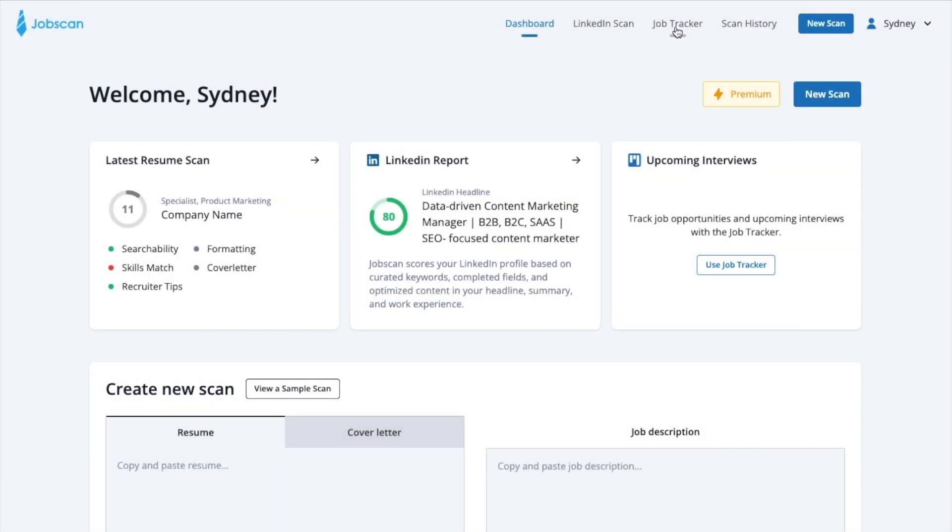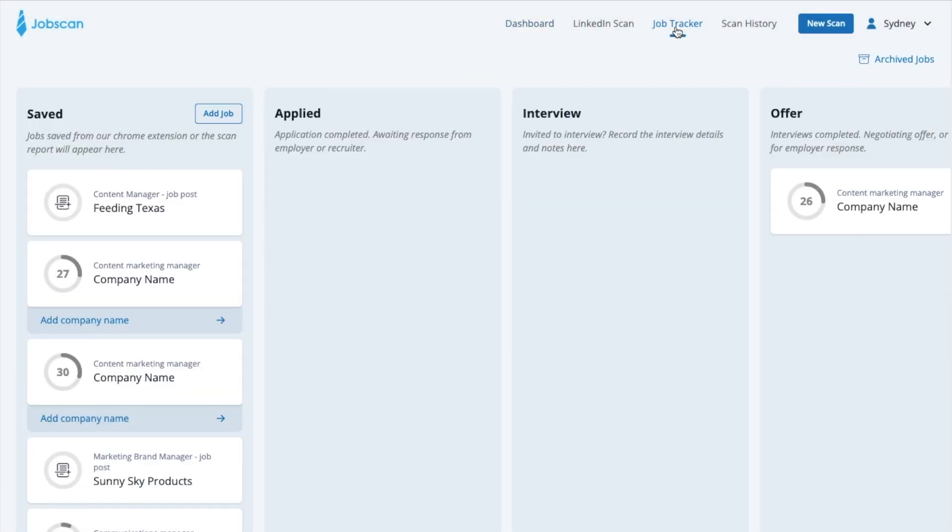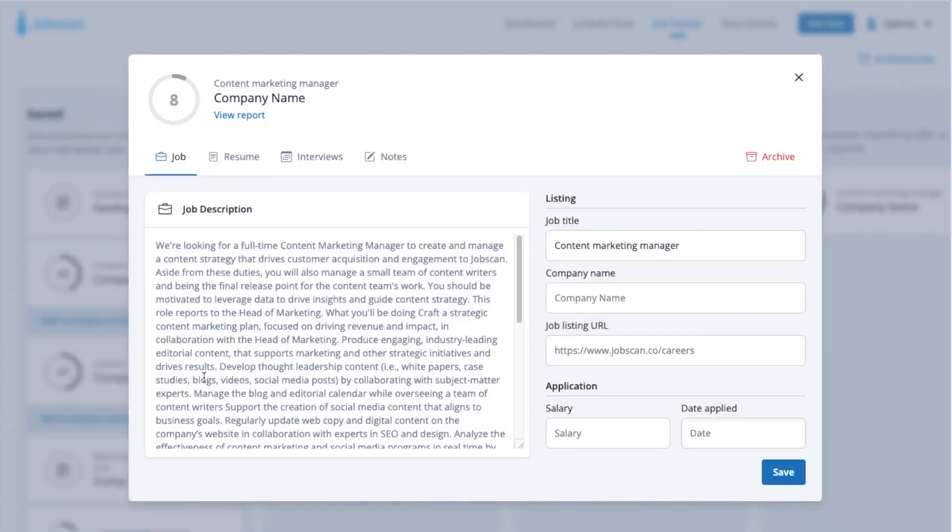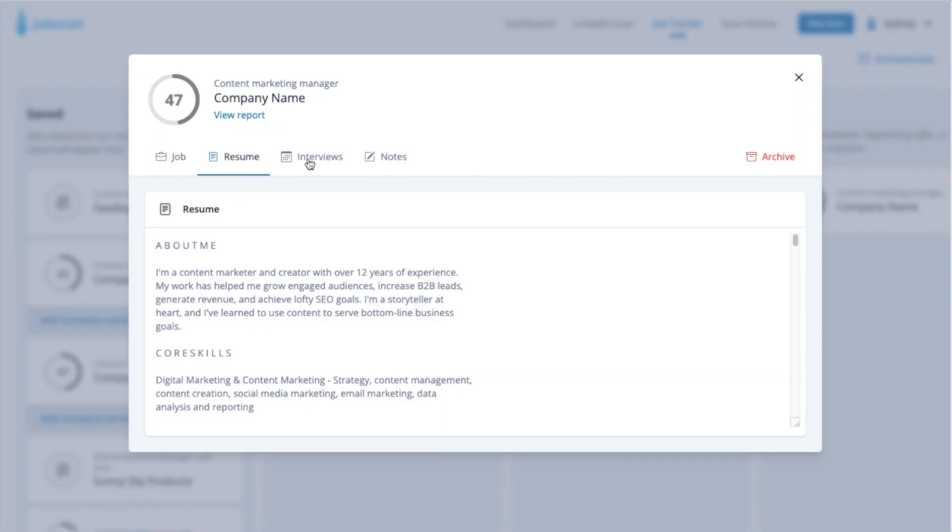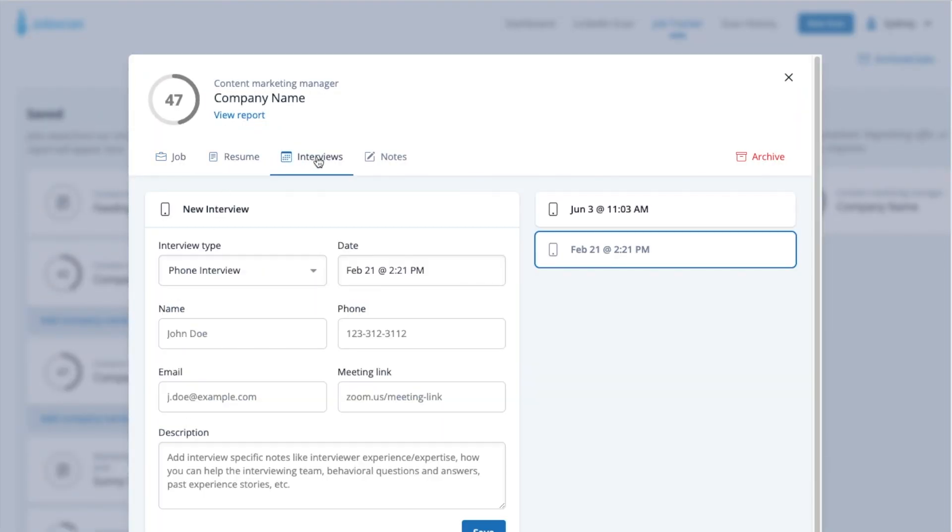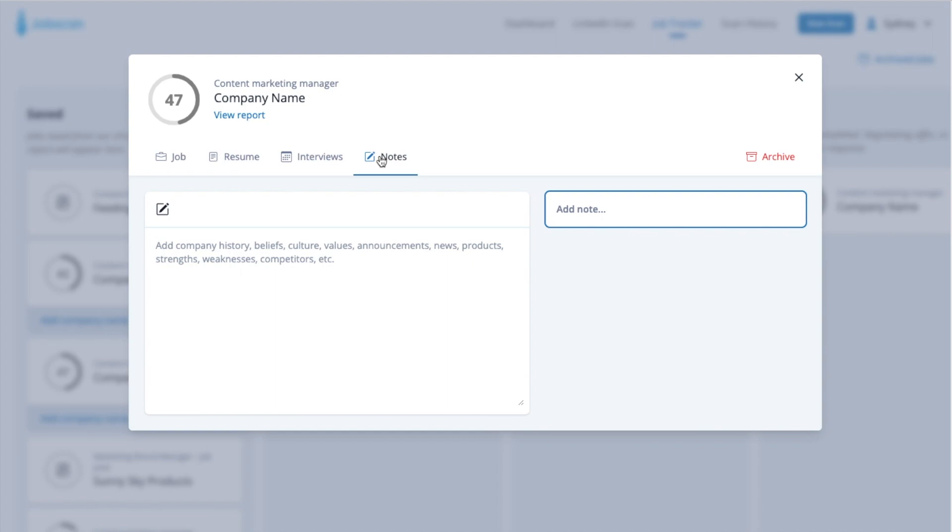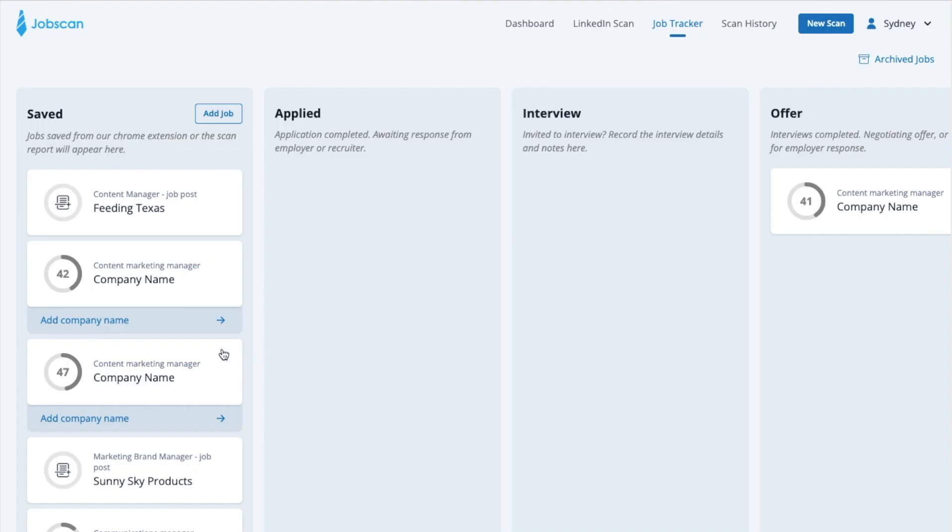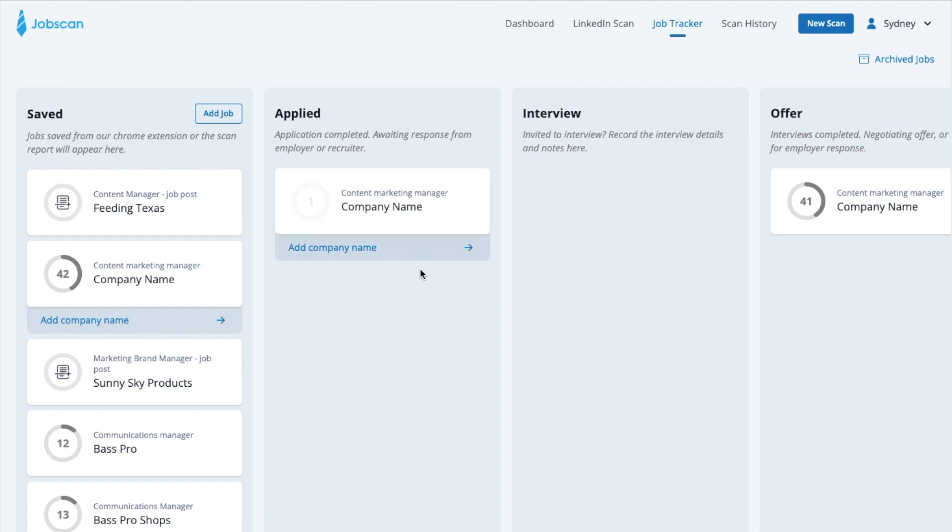JobTracker is a free tool from Jobscan that lets you track and manage your job search all in one place. We've added new features that make it even easier to add new job opportunities to your JobTracker with the new and improved Chrome extension.